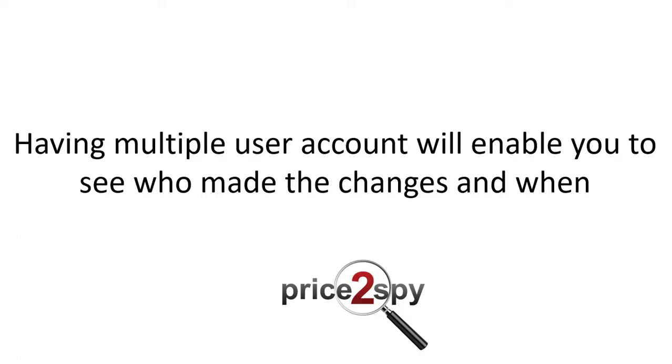Also, while giving each user their own virtual space within an account, it also provides full data transparency, so you can see who made any changes in your account and when.